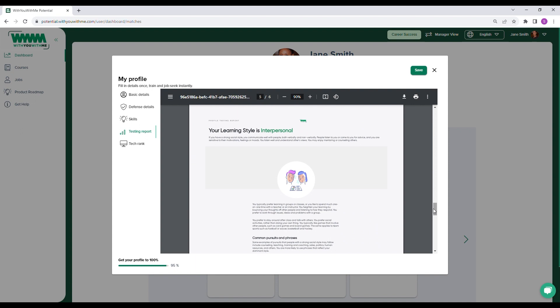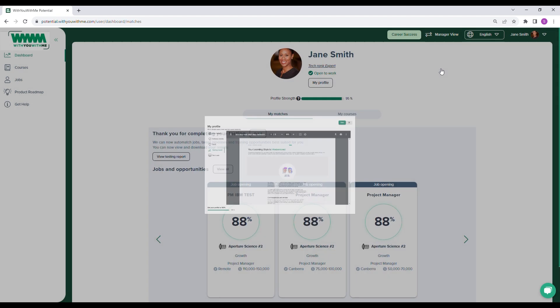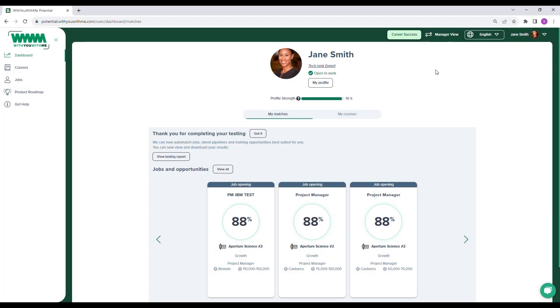Finally, Potential identifies a person's learning preference to understand how they learn best and inform which methods will be most effective for their training or onboarding programs.